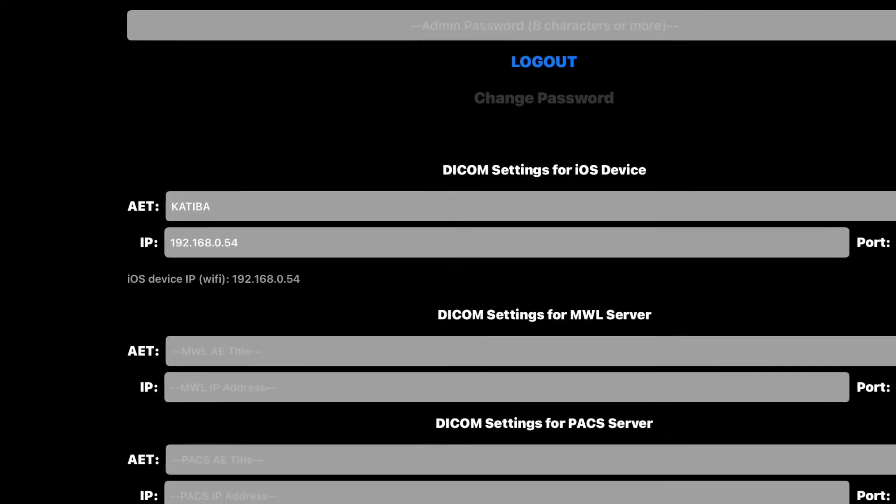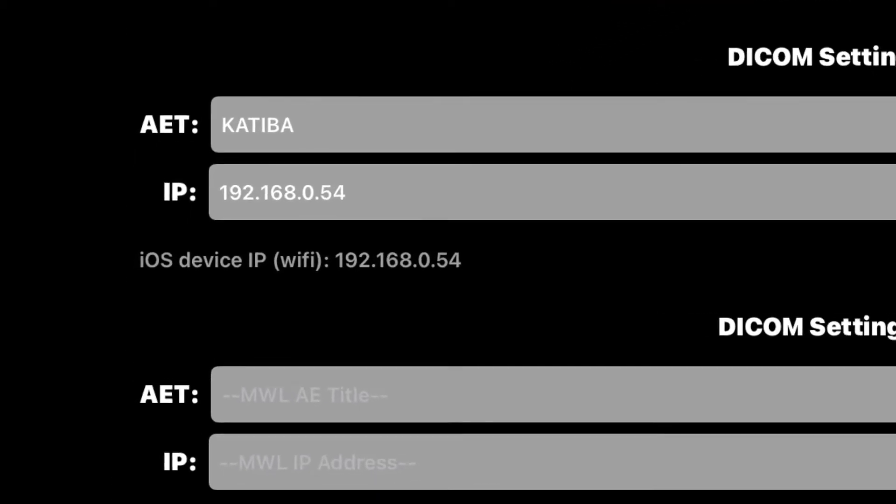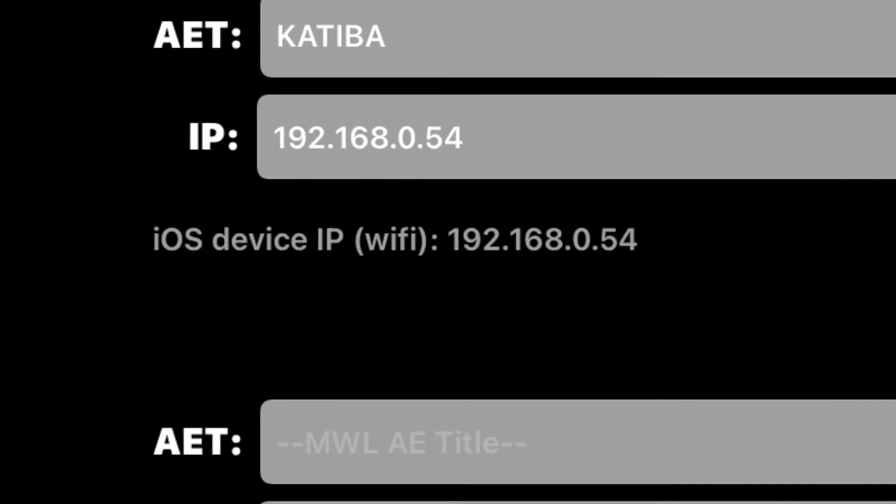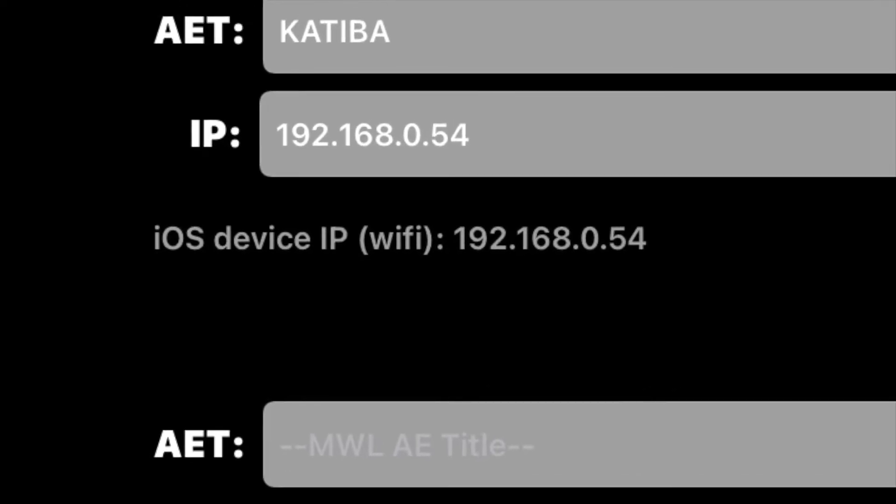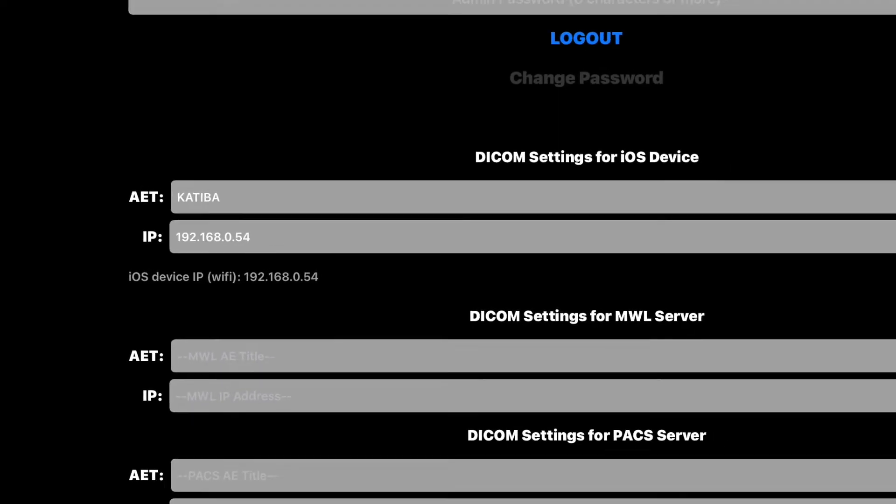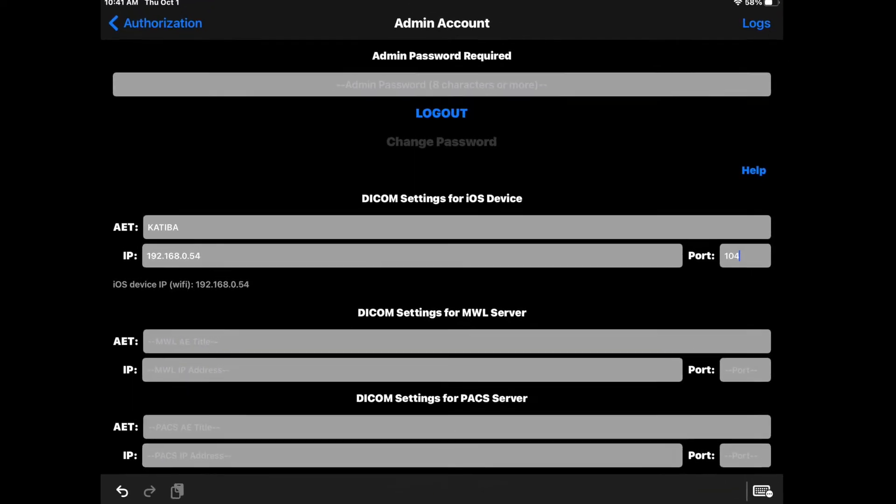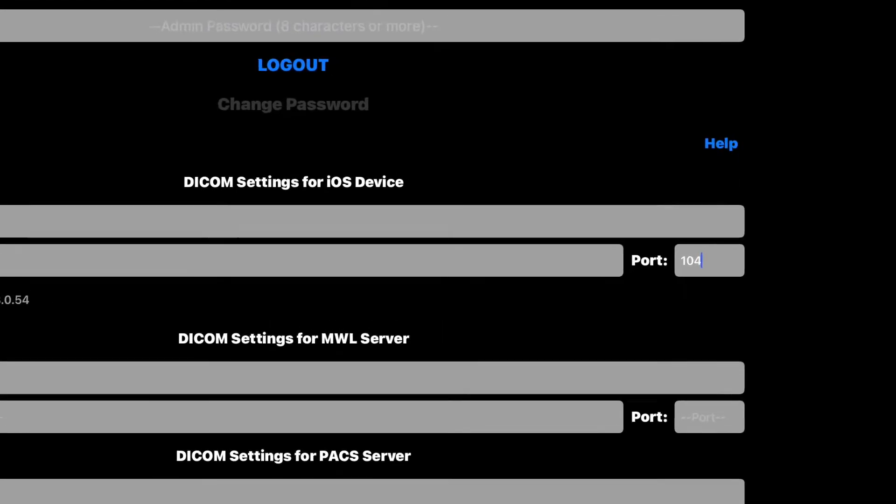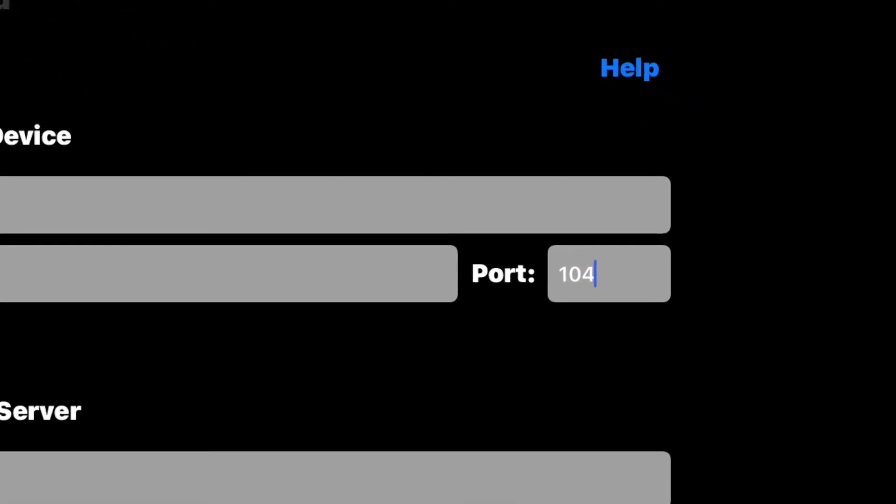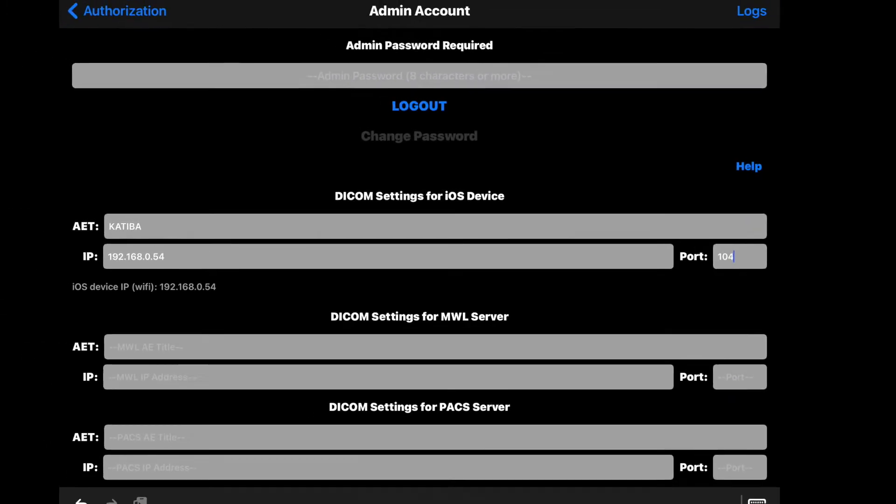Enter the IP address of your iOS device. If you are connected to Wi-Fi or Ethernet network, your IP address will be shown by the app. Enter the listening port number. Most DICOM servers use 104.